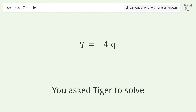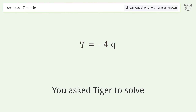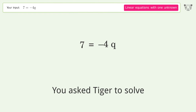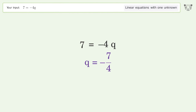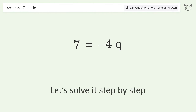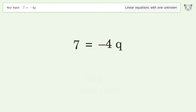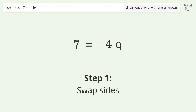Tiger Algebra solves this linear equation with one unknown. The final result is q equals negative 7 over 4. Let's solve it step by step. First, swap sides.